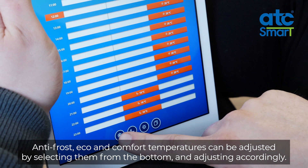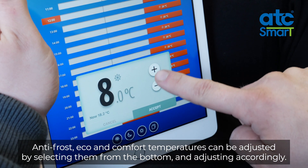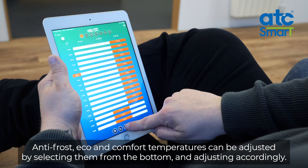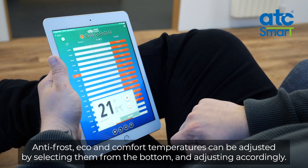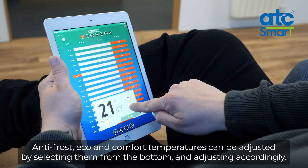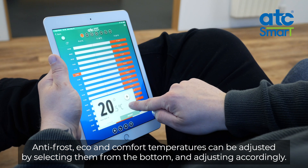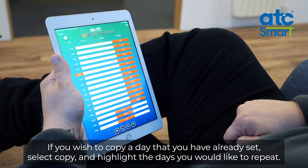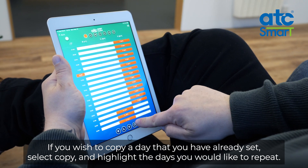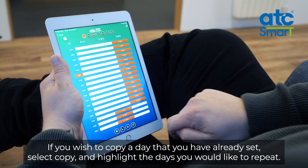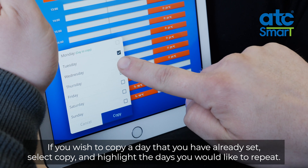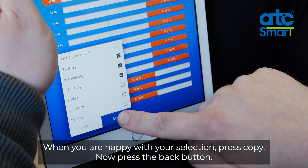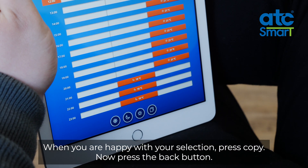Anti-frost, eco and comfort temperatures can be adjusted by selecting them from the bottom and adjusting accordingly. If you wish to copy a day you have already set, select copy and highlight the days you would like to repeat. When you are happy with your selection, press copy.